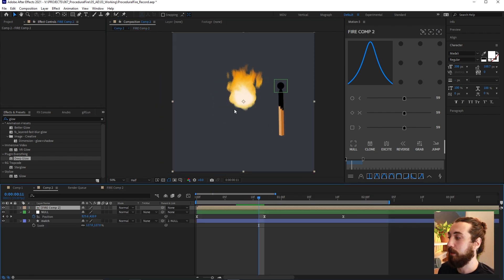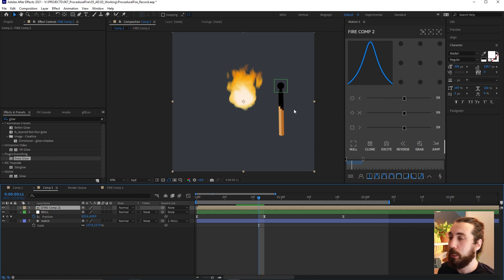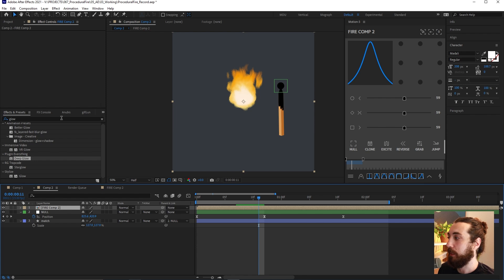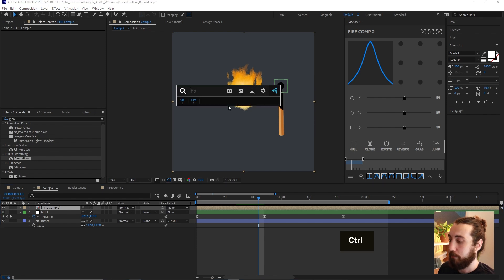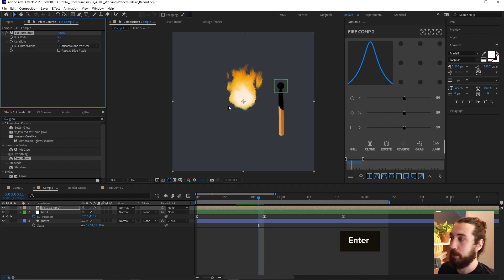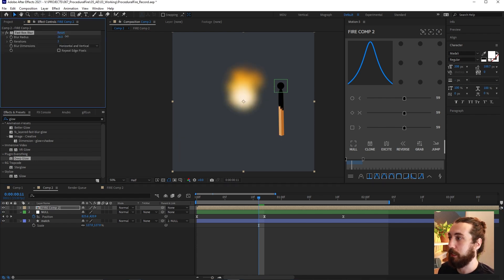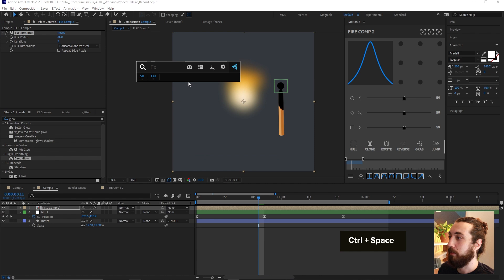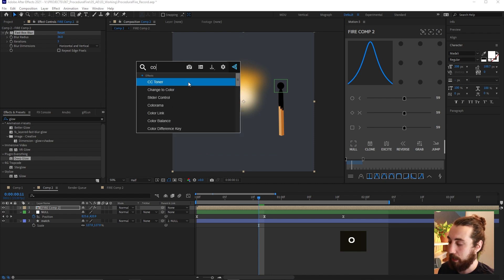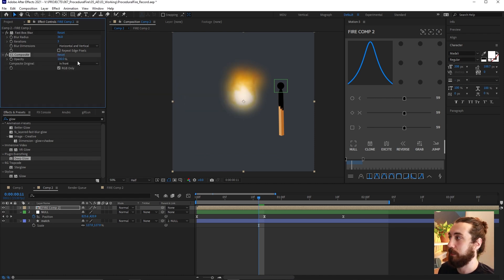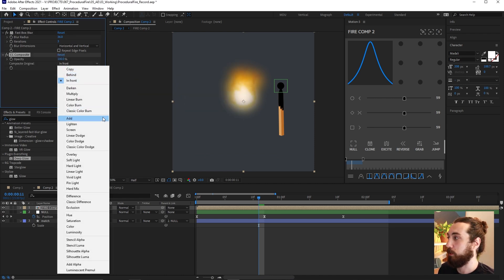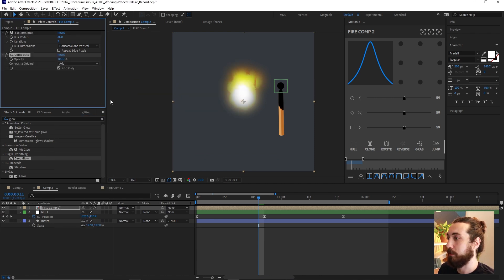Now this fire is contained in this composition and we go back to our main composition.